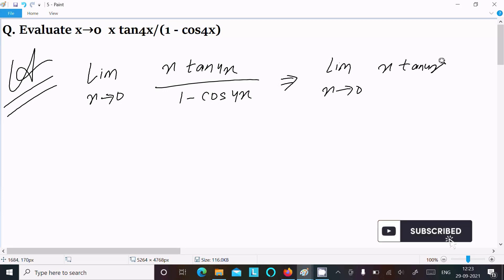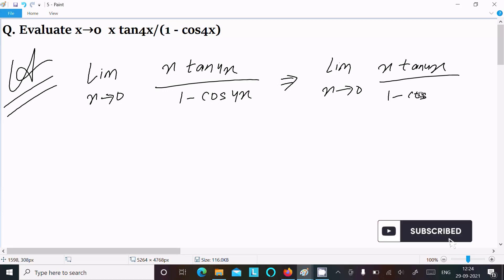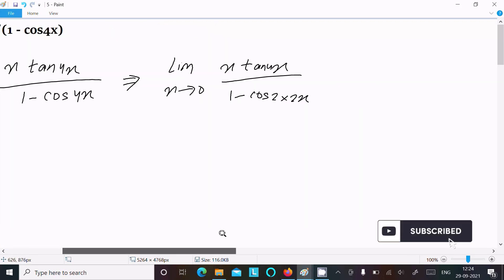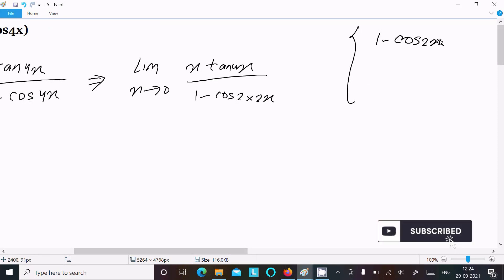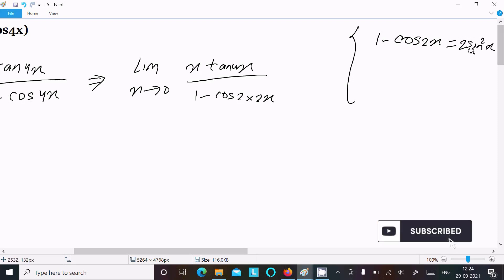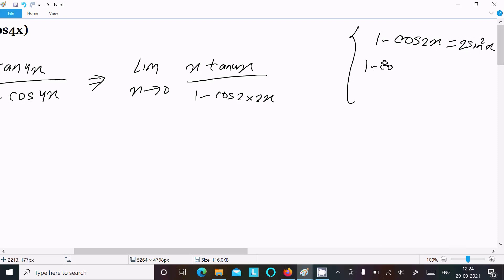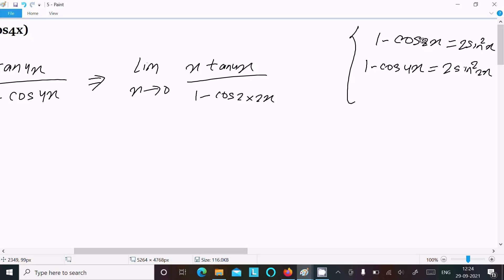Here we can write 1 minus cos(4x) using the formula: 1 minus cos(2x) equals 2·sin²(x). So if 1 minus cos(4x) appears, that is equal to 2·sin²(2x).